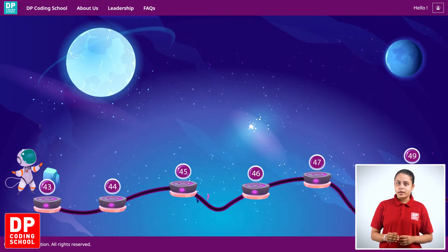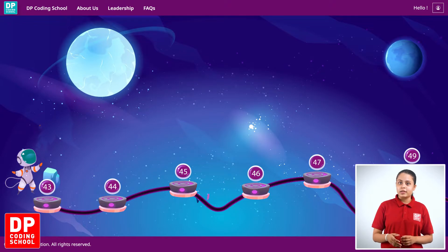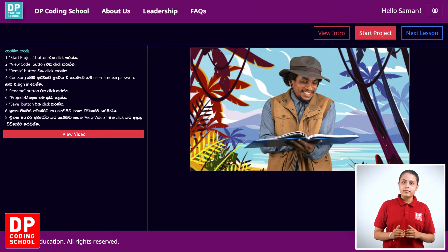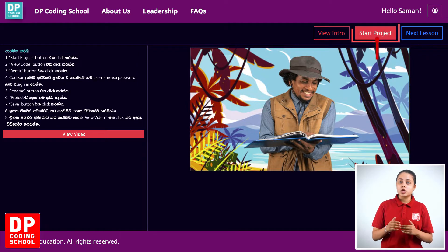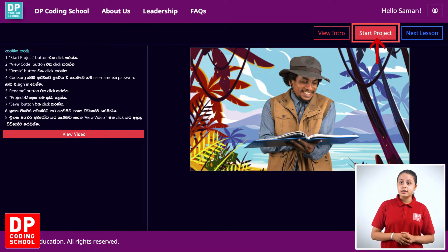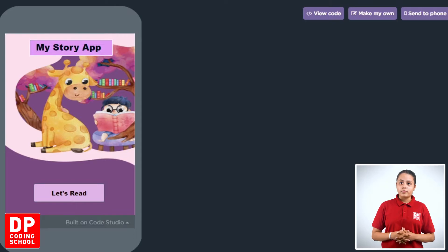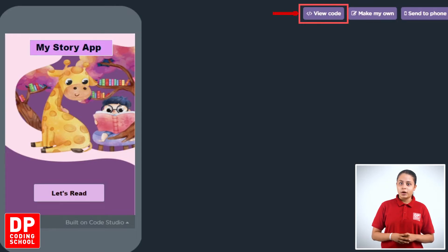First, click on the page and click on the page. Then click on the Start Project button. Click on the site and click on the button.